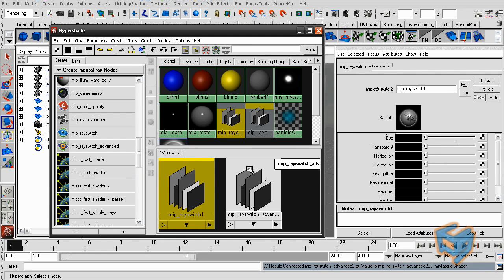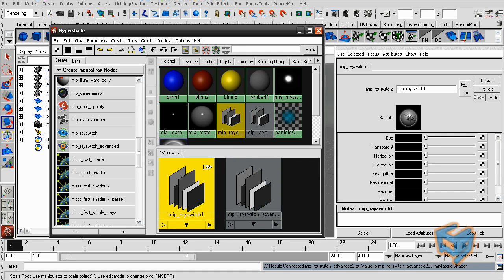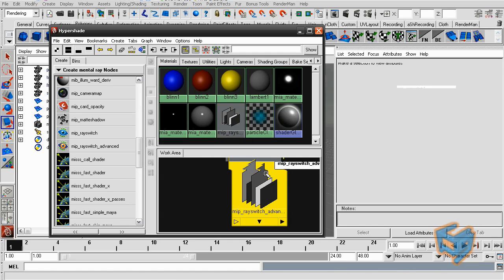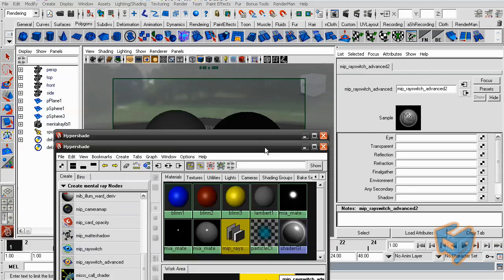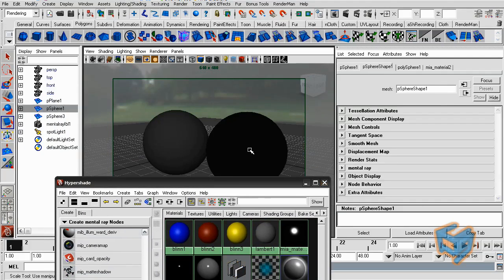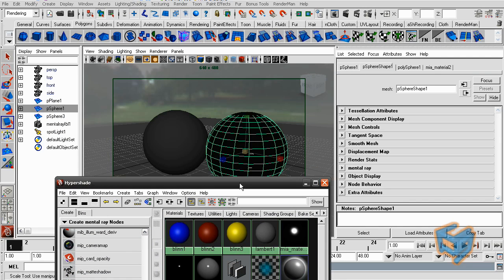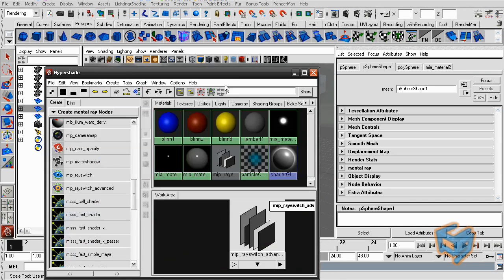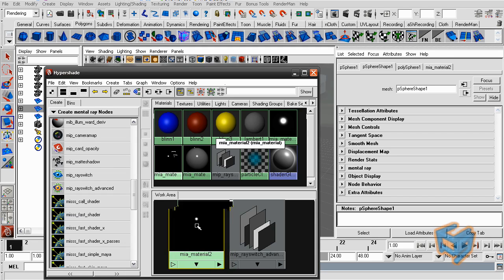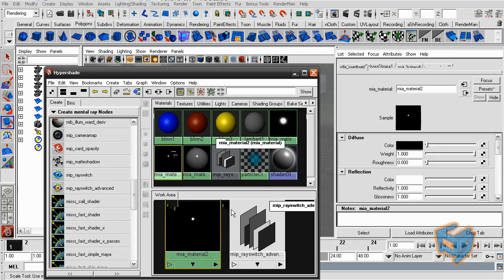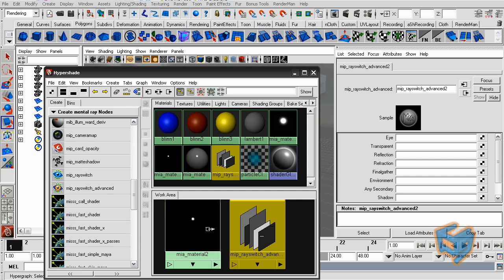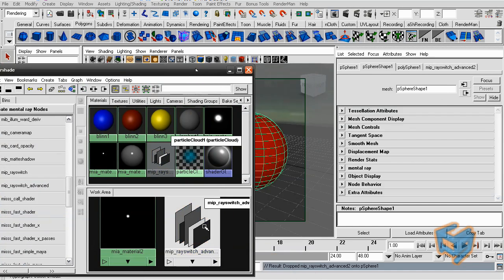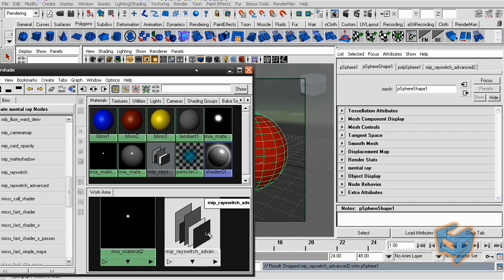So for this exercise, we're going to be using the MIP ray advanced. Delete this node. And the way we're going to be using this, we're going to look at this sphere here, which is the one that has the glass on it. I know it's this one. So if we were to change the type of reflection that this material has, I'm just going to assign the MIP ray switch to the surface I want to manipulate.